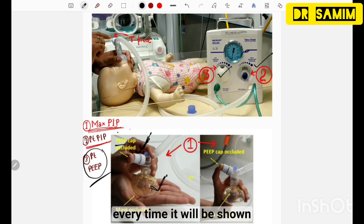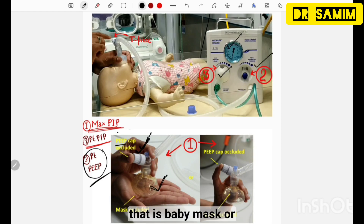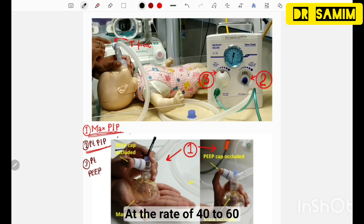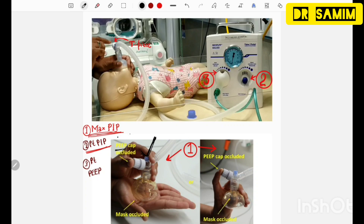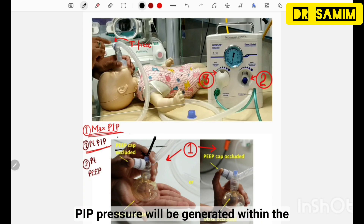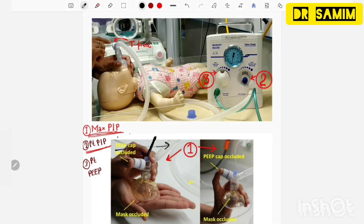When adjusting any pressure, the reading will be shown on the pressure dial. After attaching the patient interface — babymax or ET tube — to the baby, intermittently occlude the PIP cap at a rate of 40 to 60 breaths per minute, just like giving breaths to the baby. When the PIP cap is occluded, PIP pressure is generated; when released, PEEP pressure is generated. The TPS resuscitator can be used in the delivery room for neonatal resuscitation or as transport ventilation when moving the baby from the delivery room to the NICU.